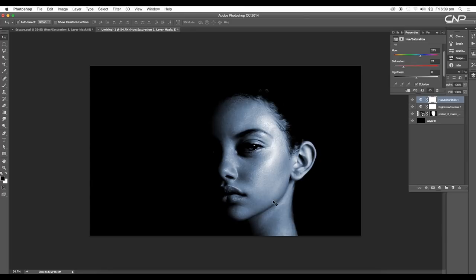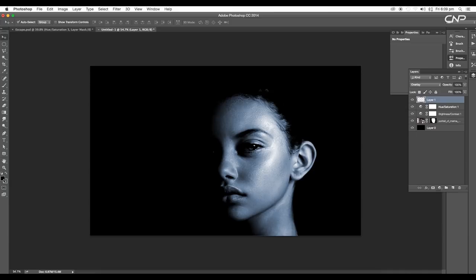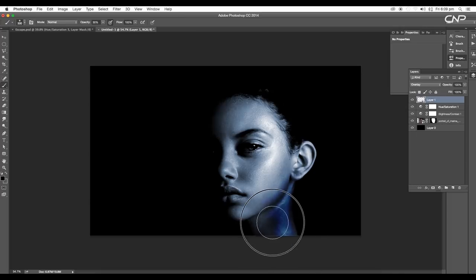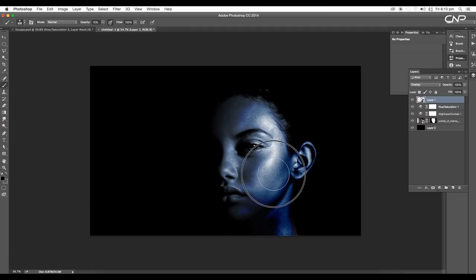Next we'll apply some darker color shades on the image. Let's add a new layer and change the layer mode to Overlay. With a black color selected, give about 30% opacity and choose the soft brush tool. Start painting over the ear, neck, and forehead regions. With 100% opacity, let's give some bluish tone over there.